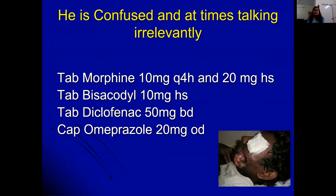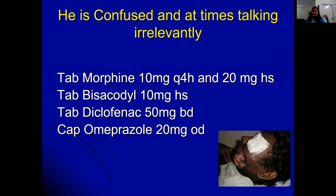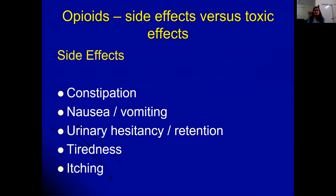Consider a patient already on morphine 10 mg four-hourly, 20 mg at bedtime, bisacodyl as a stimulant laxative, diclofenac, and omeprazole, who is now confused and talking irrelevantly. Possible reasons for confusion include disease progression to the brain, sepsis, dehydration, electrolyte imbalance — and importantly, when a patient is confused and on opioids, we must consider whether the confusion is due to opioid toxicity.